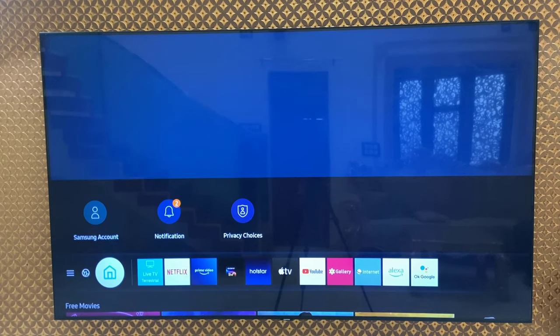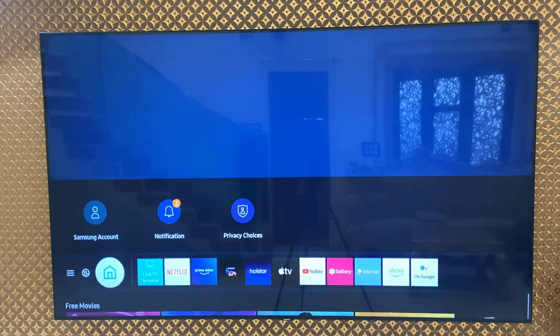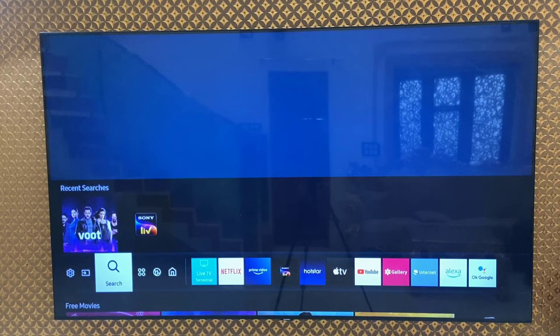Hello guys, welcome back again. I'm MJ. In this video, I'll show you how to fix apps not working, crashing or not opening in Samsung Smart TV. I'll show you three or four steps over this video carefully.